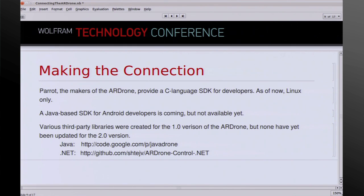For the 1.0 version of the drone there were several third-party libraries — one in Java, one in .NET — to control the drone. Christopher and I worked briefly with the Java and .NET libraries. They seemed to be kind of flawed and we had limited success, and I didn't have a drone at the time so I really couldn't debug it very carefully.